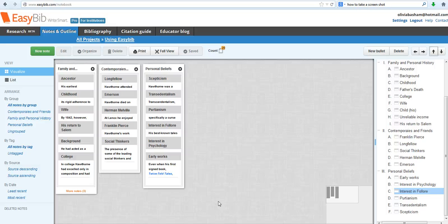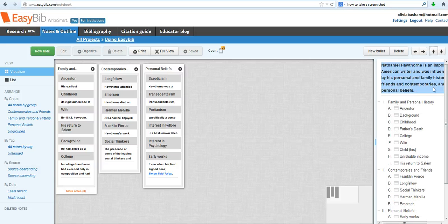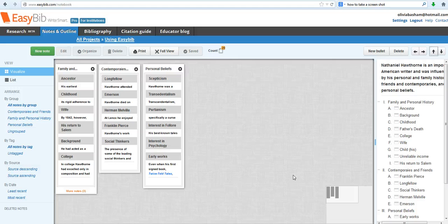All right, we're in the home stretch now. So now that you have your outline completed and you have your thesis above, you're just going to have to export the outline so that you can either print it and turn it in, or use it yourself, or turn it into a Word document and begin building your paper around it. The way you're going to do that is with this button right here that says print.